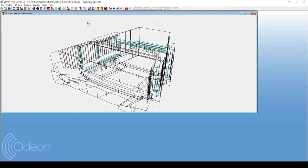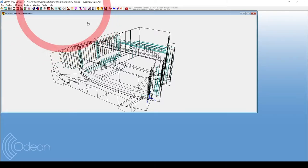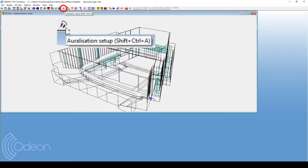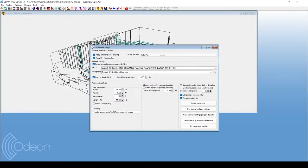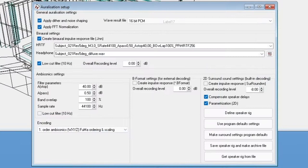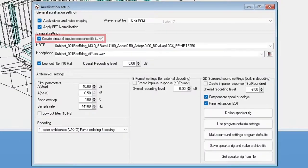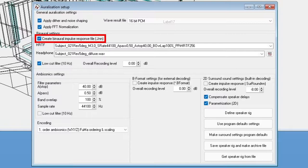First, we will try a basic auralization with only one source. The first step is to check if auralizations are enabled. To do that, we will go to the auralization setup icon at the top icon bar. Then, on the Binaural Settings section, you will find Create Binaural Impulse Response File, which should be enabled in order to produce auralizations.